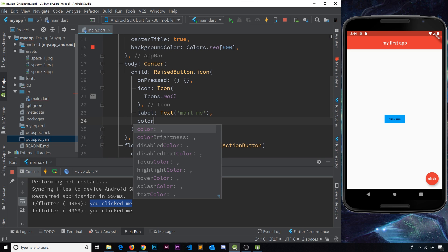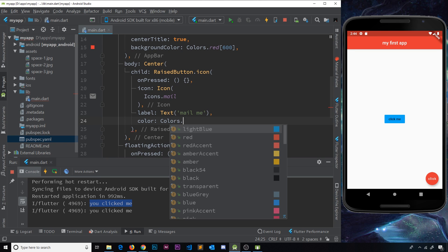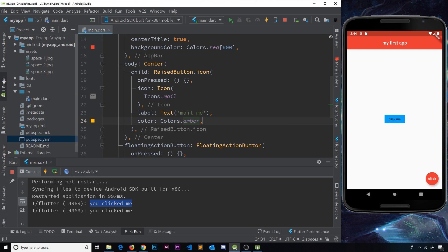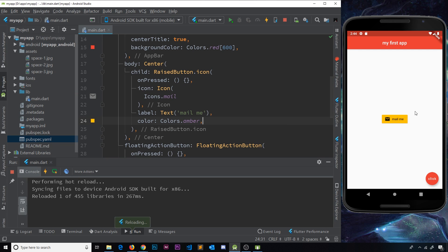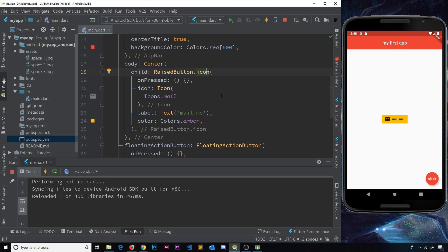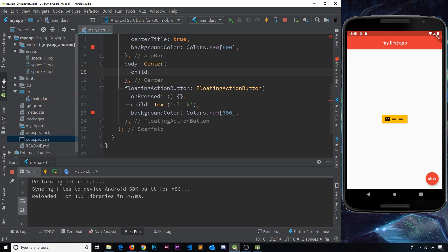Finally, let's give this a color — Colors.amber. If we save this now it looks something like this. If we wanted to customize the icon with color and size we can do that, and the same goes for the text — we can make it white and bigger. All the customization options are there and available to use. That's how we add icons inside buttons. Now I want to show you one more thing — something called an icon button, which is basically just a small icon which can be pressed.